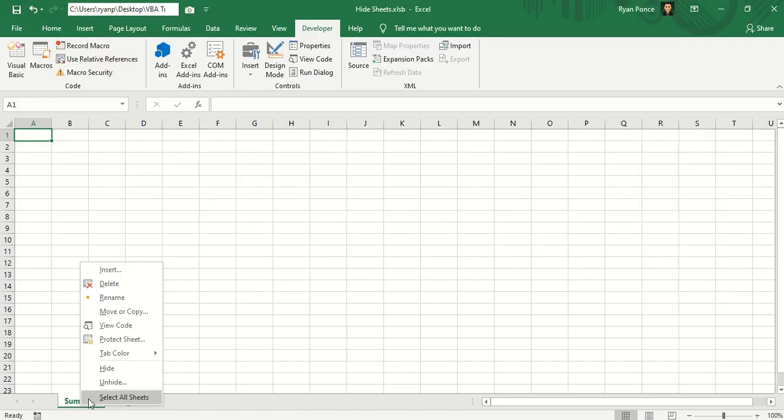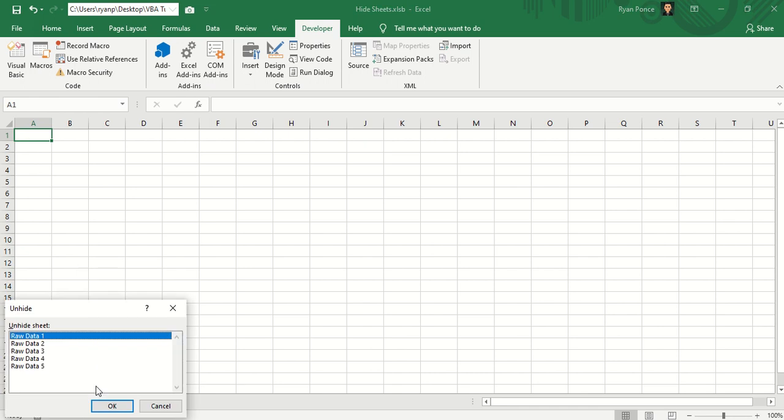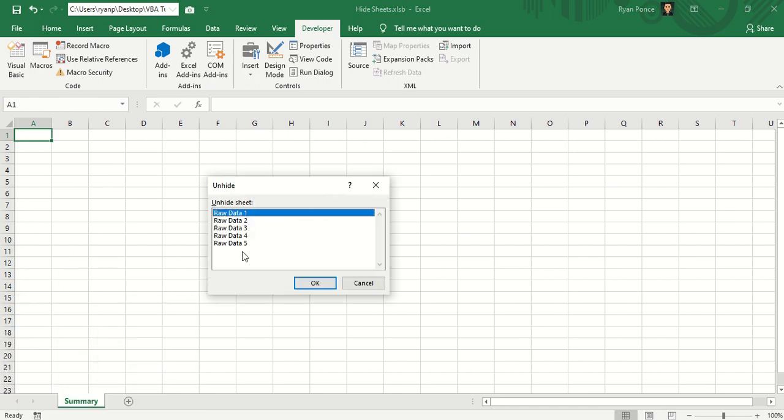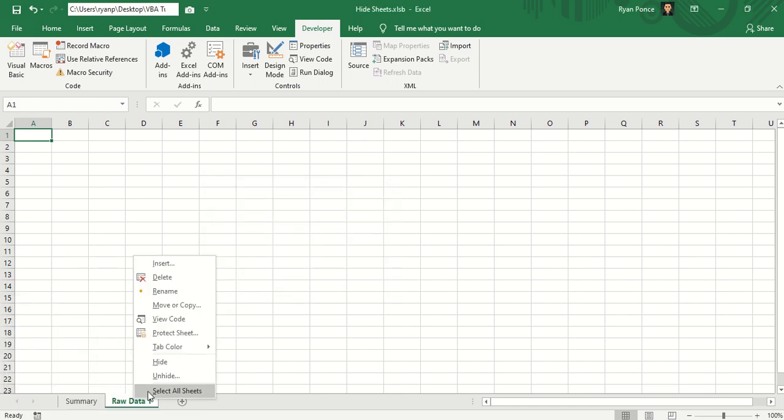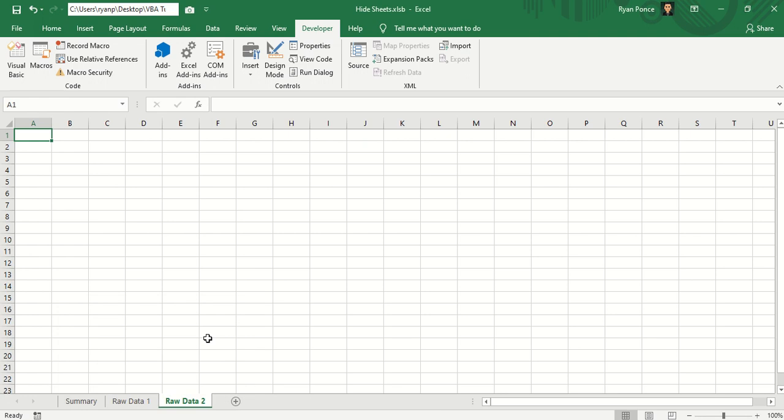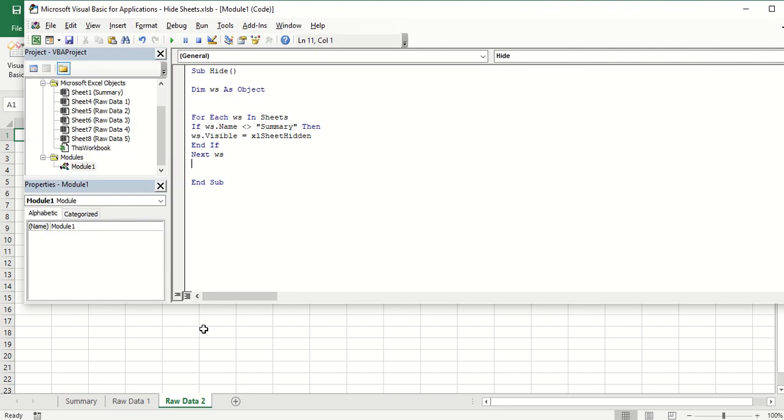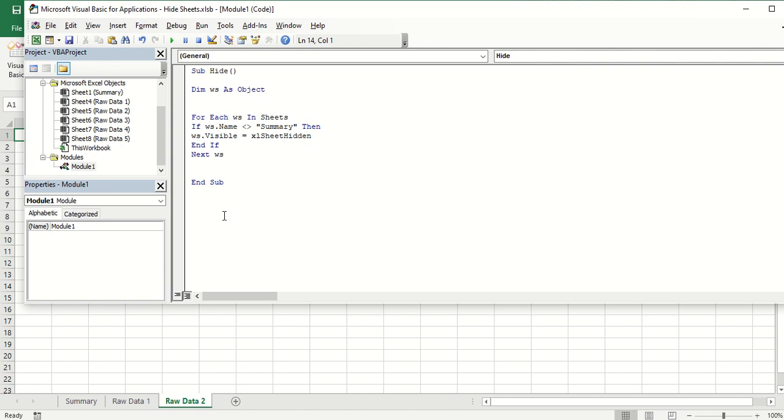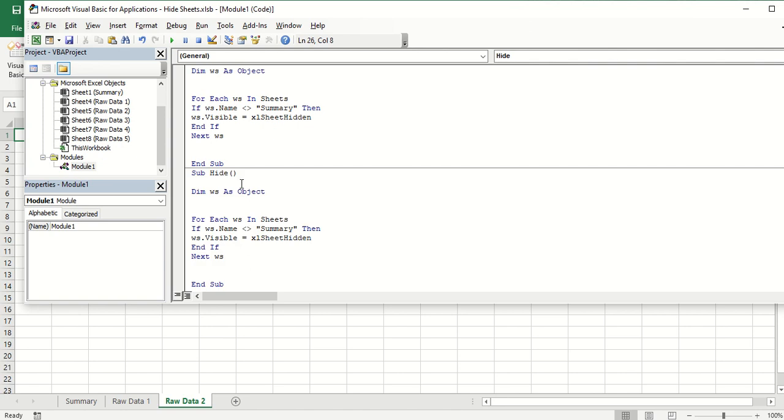Now if we want to make it visible, we're going to have to unhide it one at a time. Imagine having more than 10 or maybe more than 30 sheets to be unhidden. You're going to be wasting your time. So we have to reverse it by using another macro.